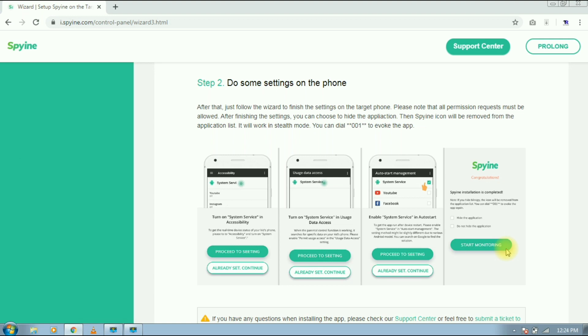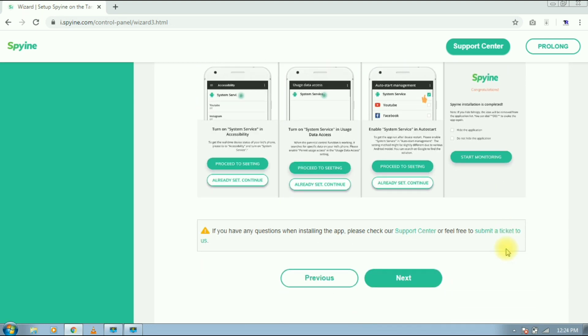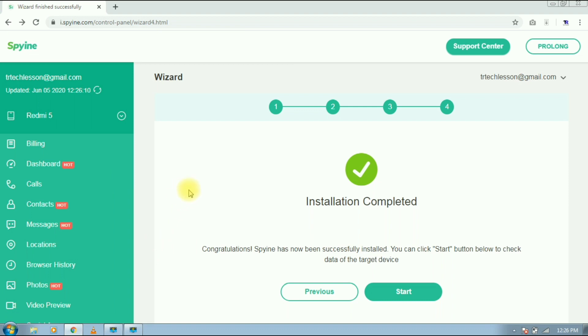That's it, your device work is done. Now you can monitor the device from anywhere in the world. Tap on next. Now you can monitor your device from here.